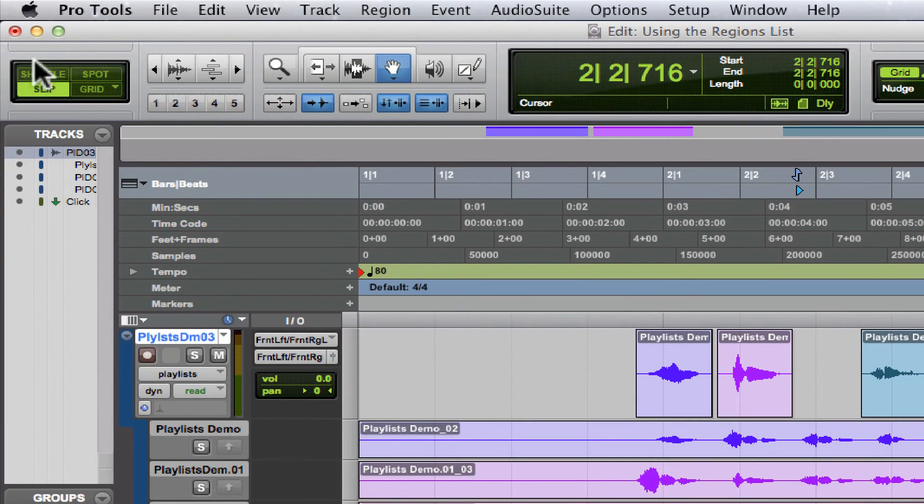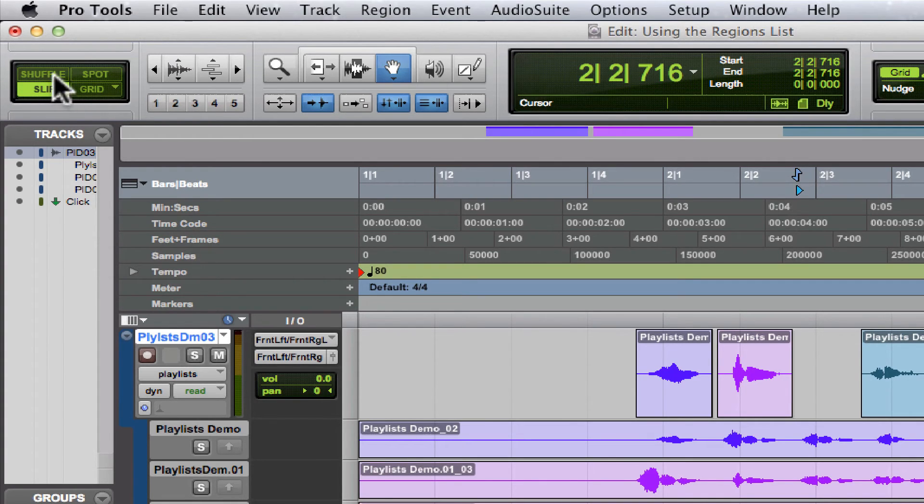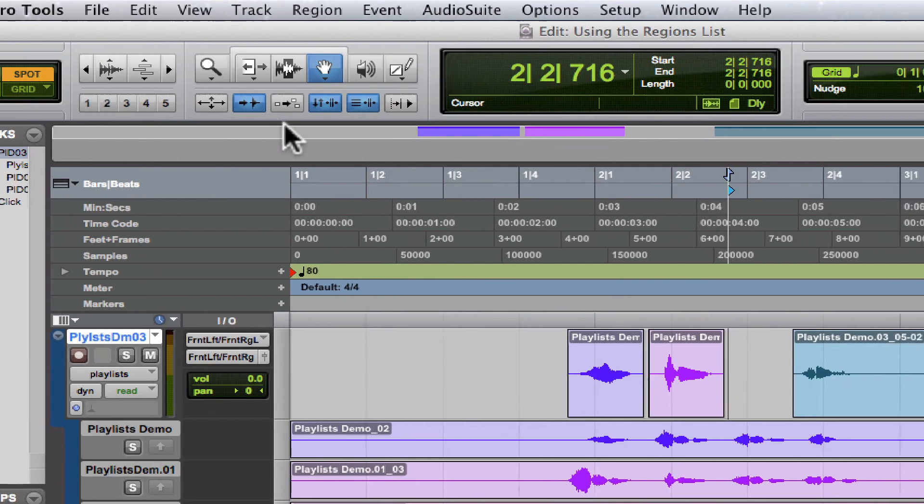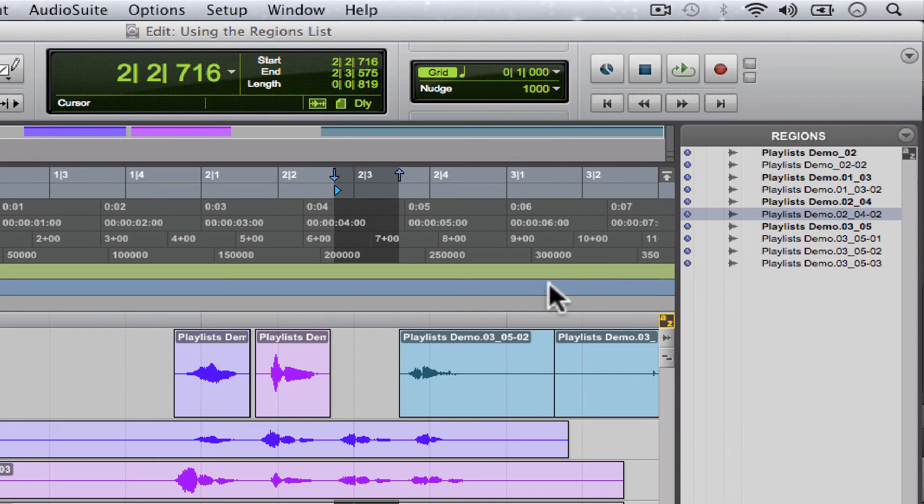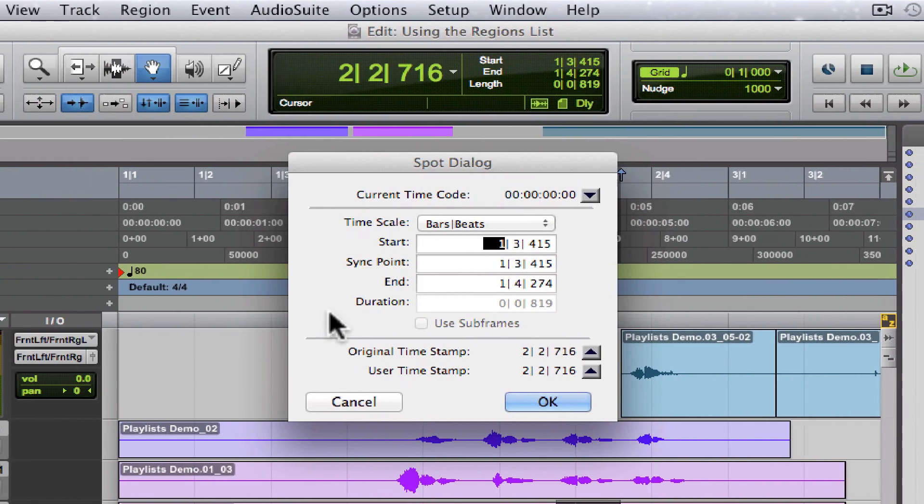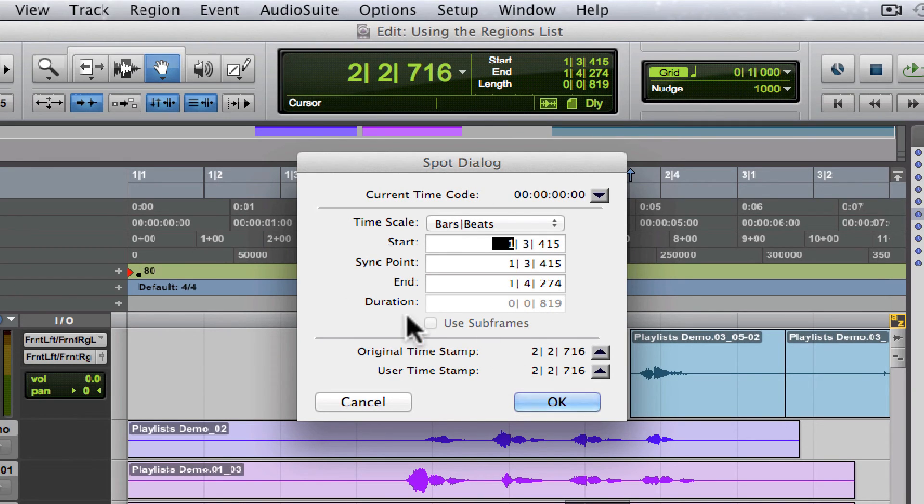If we change the edit mode from slip to spot, then we come back over to our regions list and just drop this anywhere into the edit workspace. Even though we don't know where it was originally placed, the computer remembers.